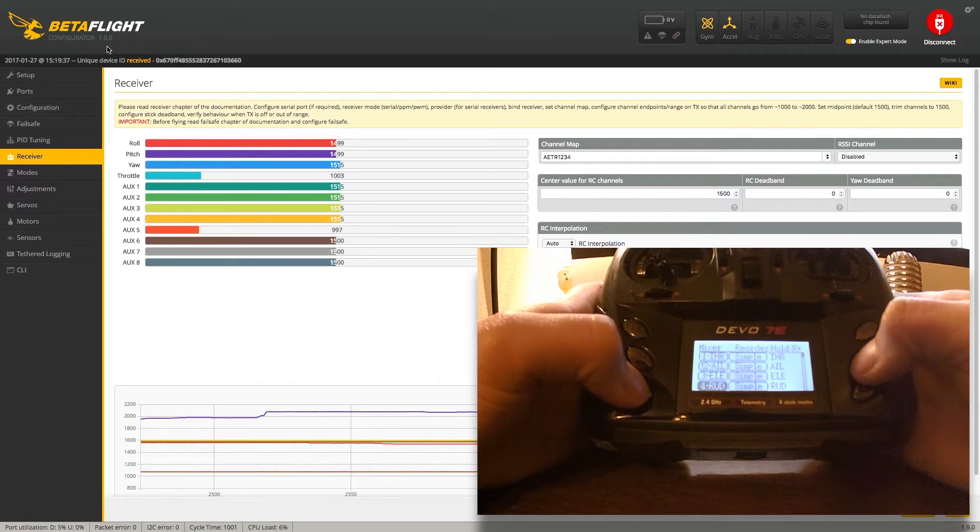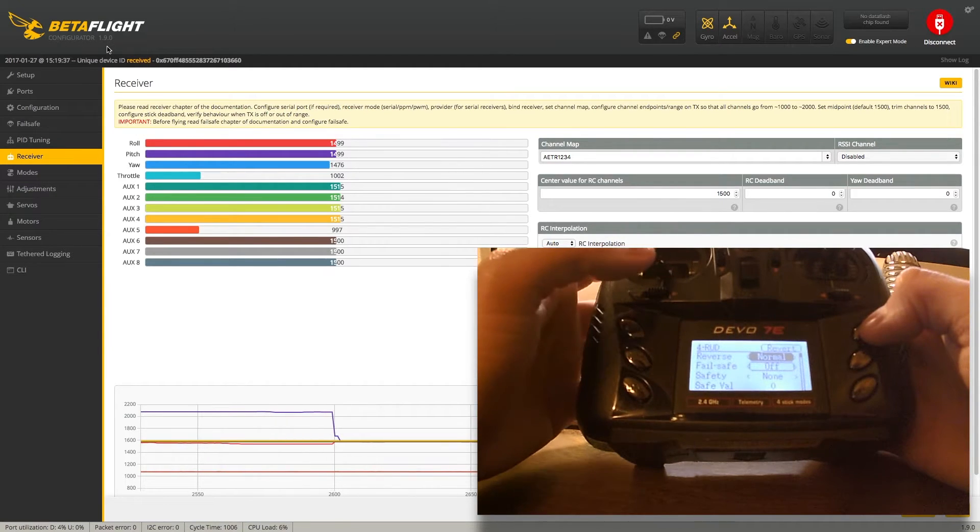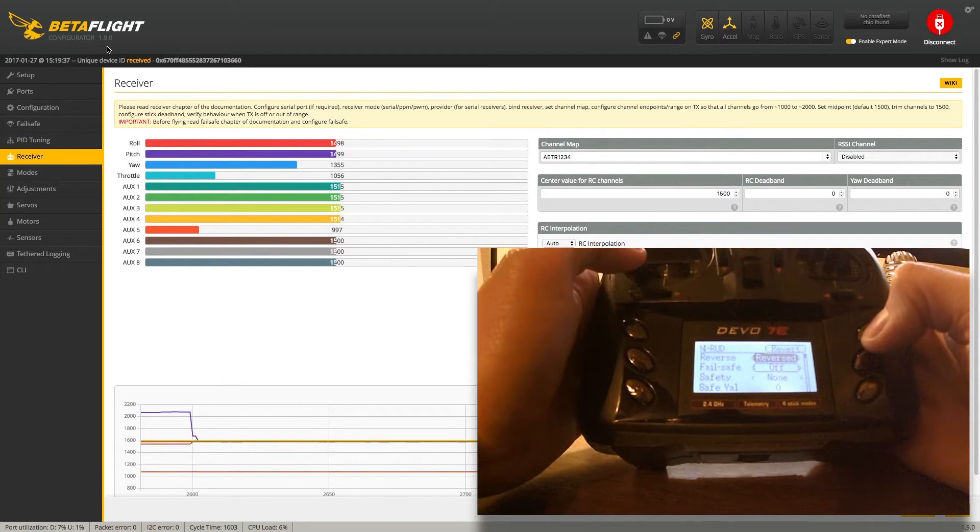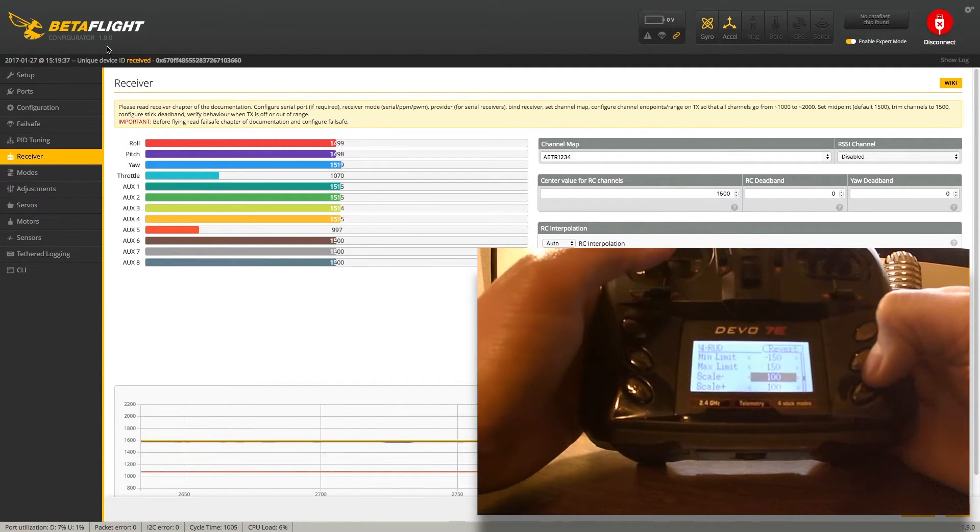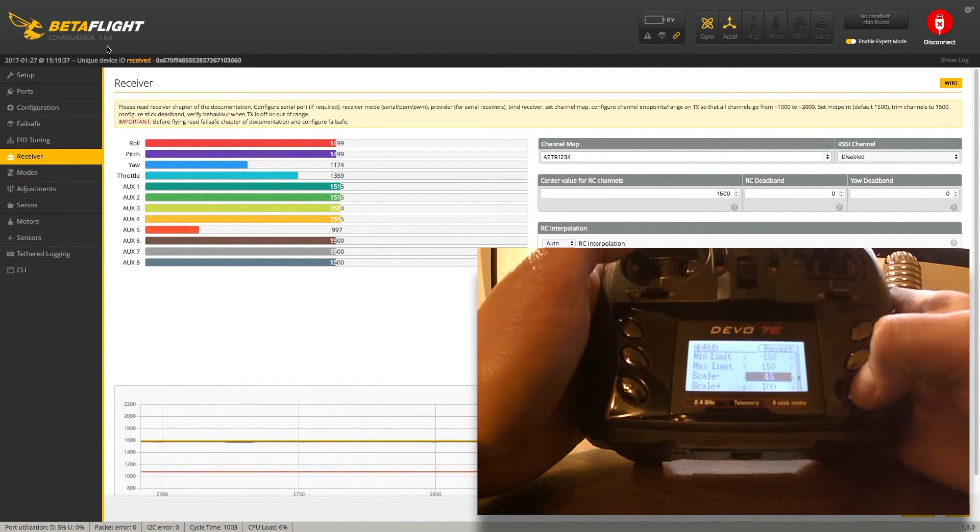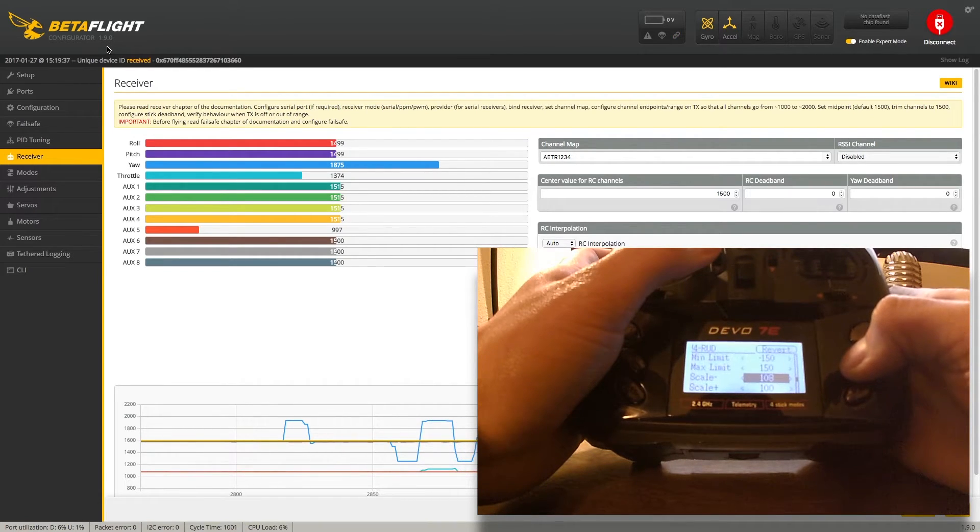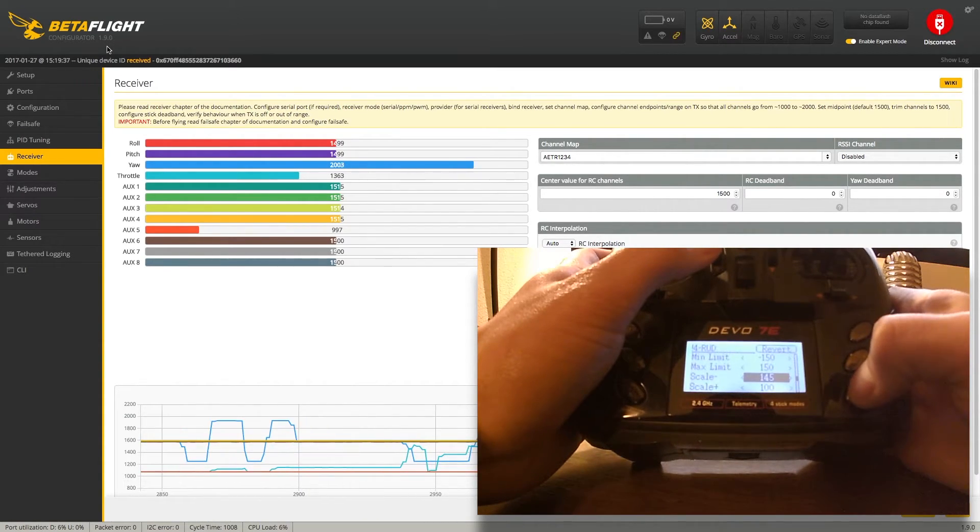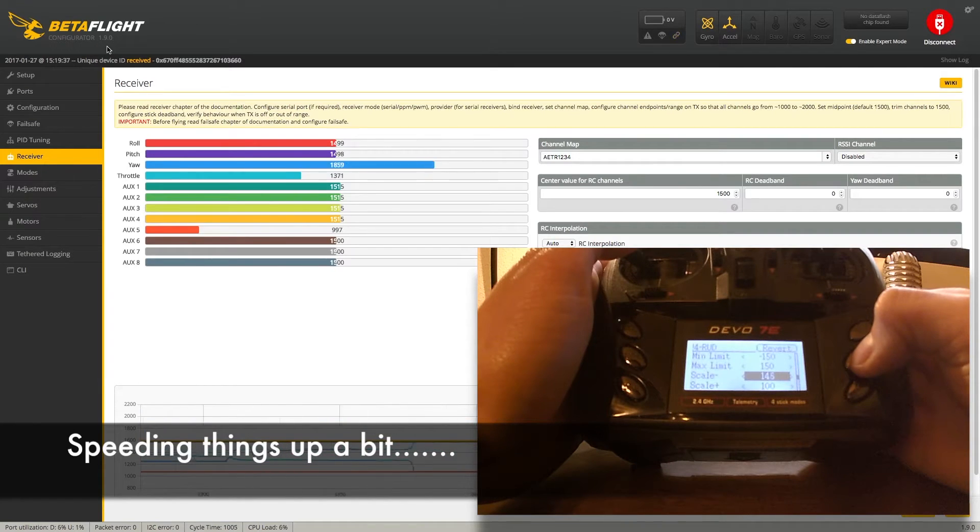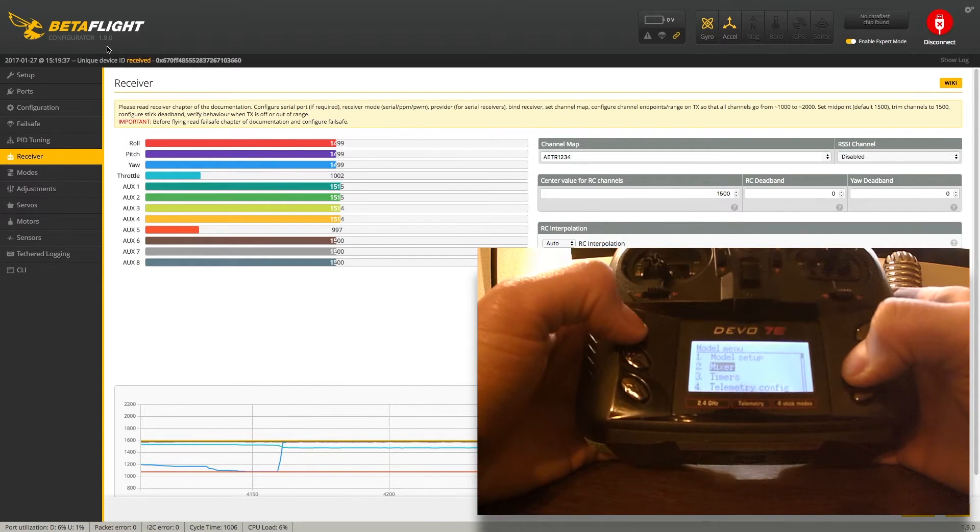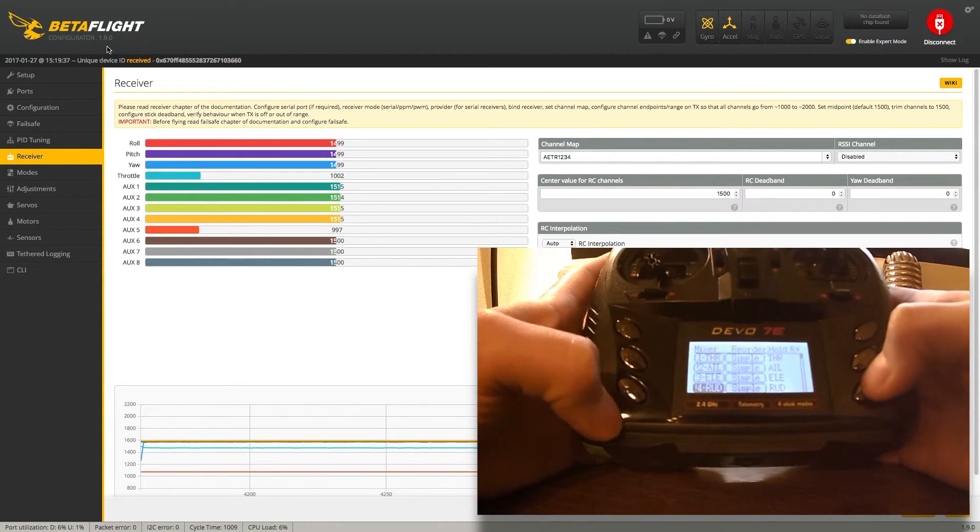Let's go down to rudder. Same thing here. I need to change that from normal to reverse. Now when we yaw left, it goes left. Right, it goes right. So we're good there. Again, we're going to go down to scale. We'll drop this down a little bit. All right, we're good on the midpoint there.